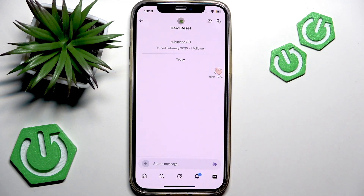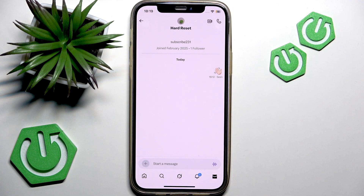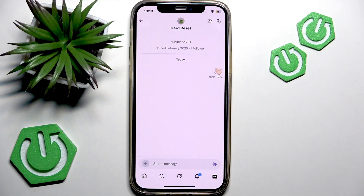This is my message and under it it says 'seen.' Logically, that means the other person opened your DM and read it. But if it says 'sent,' that means your message was successfully sent but the other person has not opened it yet.